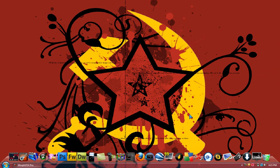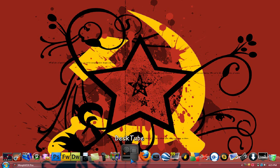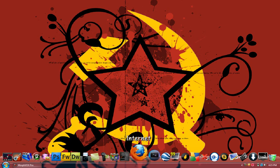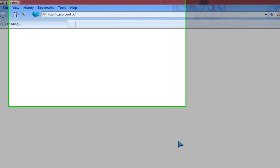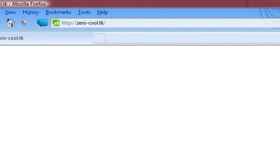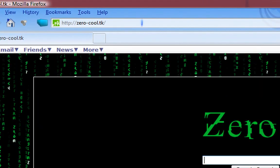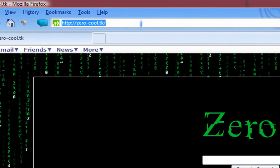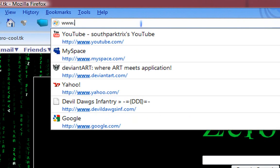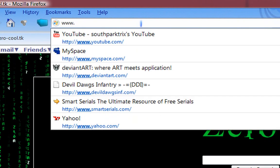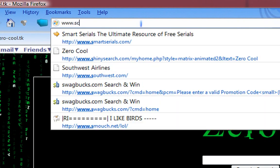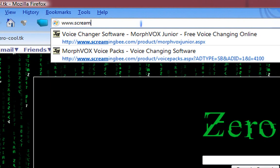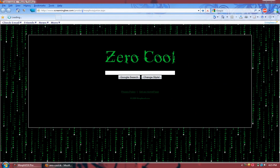You can sound like a tough guy on Skype, or you can do it on TeamSpeak, Ventrilo, whatever you want. Alright, to download Morph Vox Pro or Morph Vox Junior, it doesn't matter, you can go to ScreamingB.com.